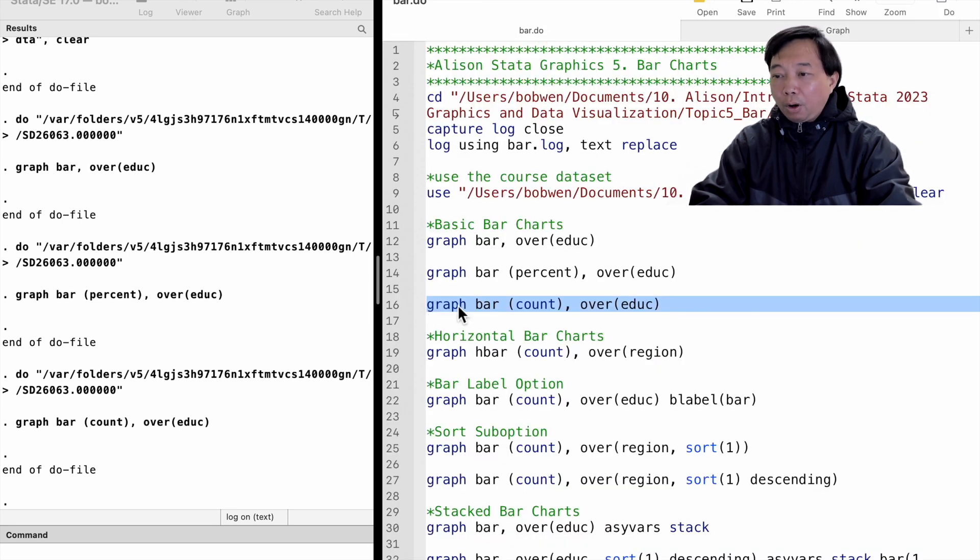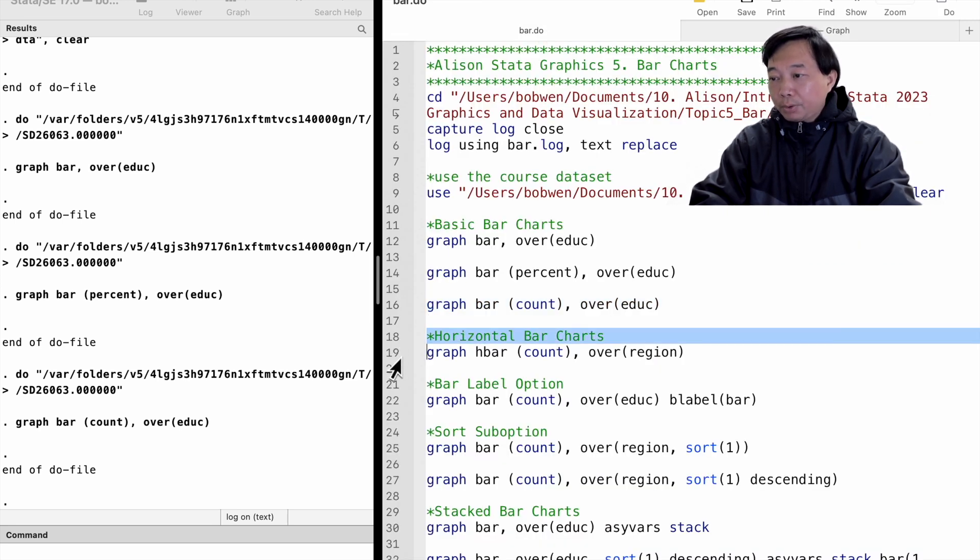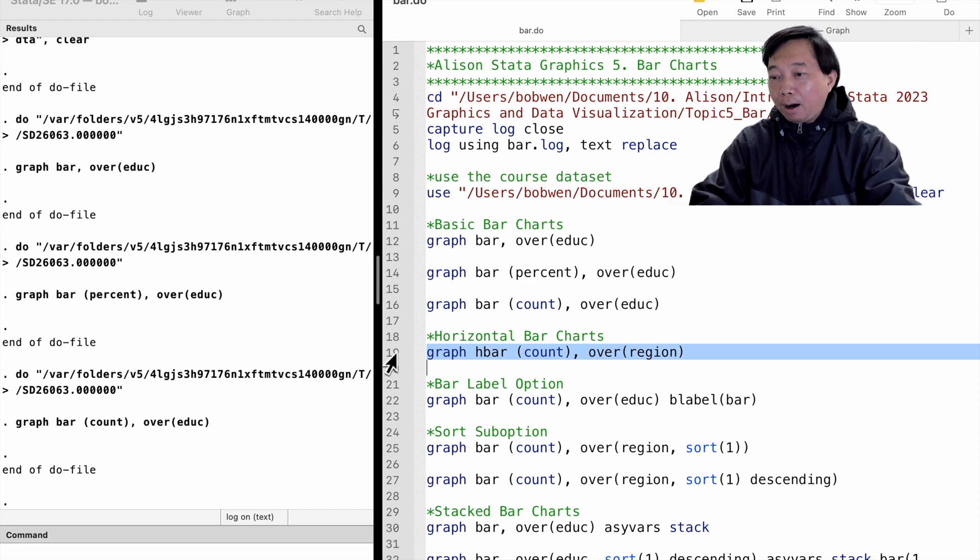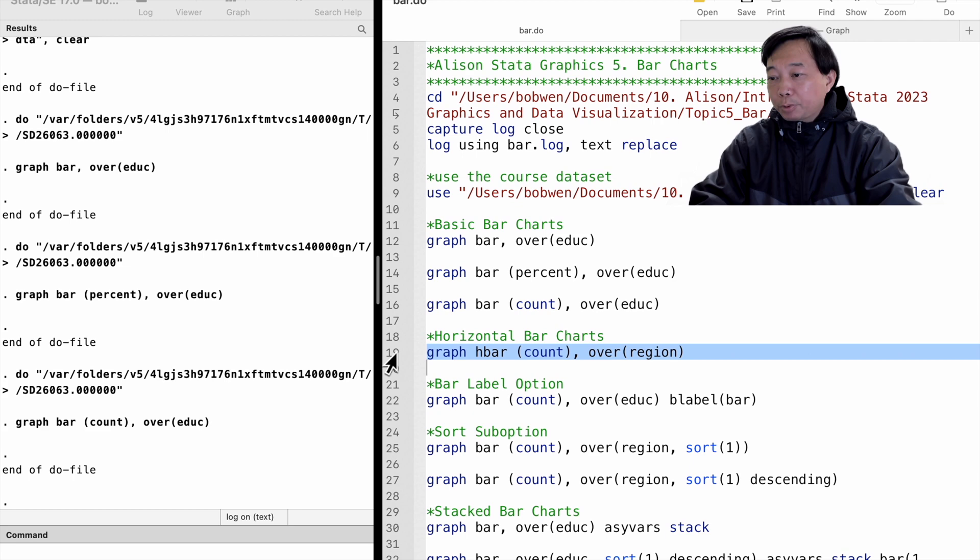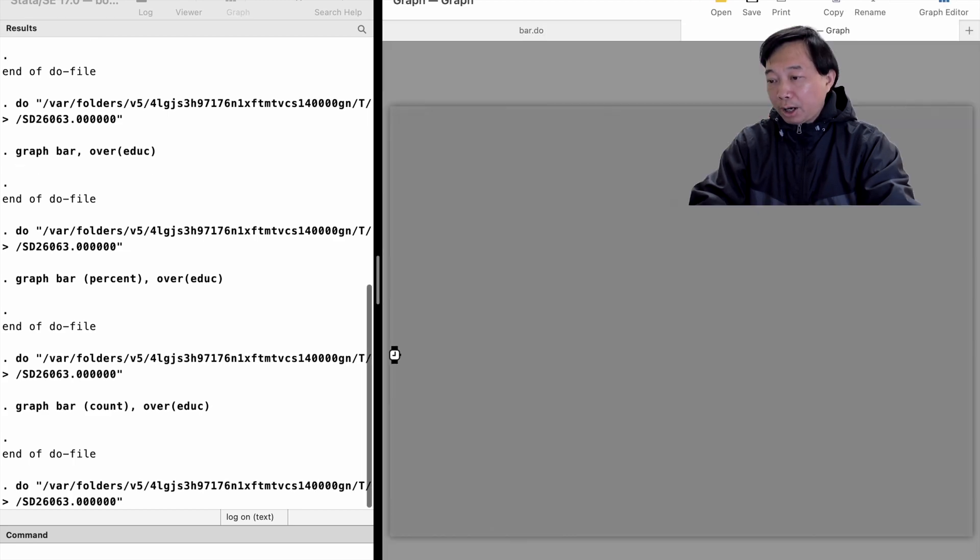We can draw horizontal bar charts using the graph hbar command. For example, we can show the number of observations over the region of residence using horizontal bar charts.